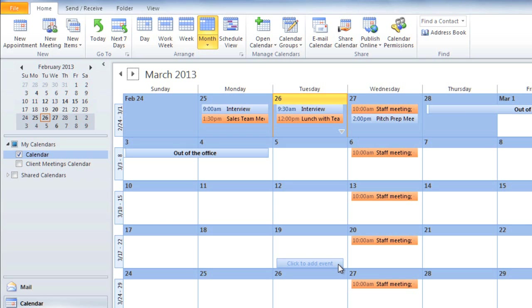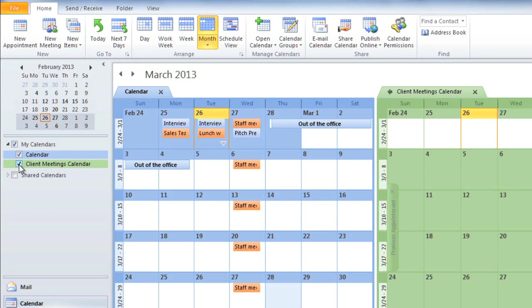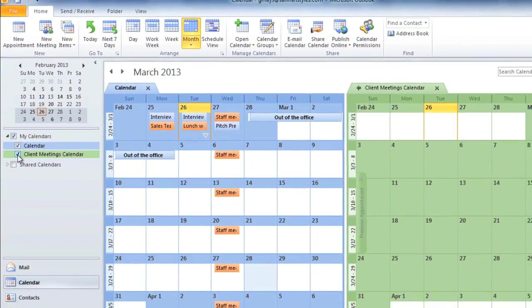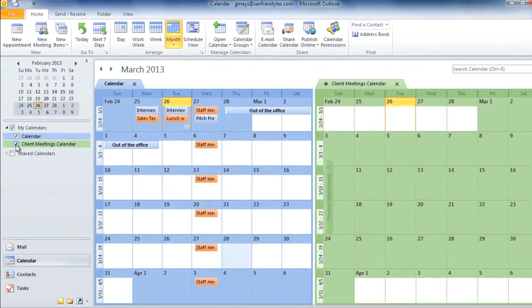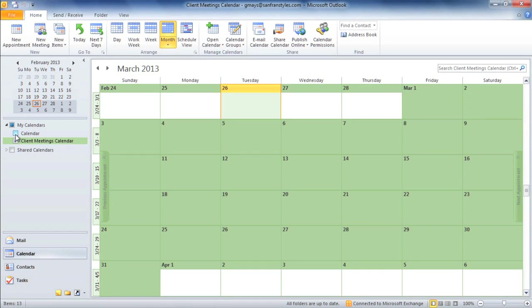On the left side of the screen, under My Calendars, you'll see a list of all of your calendars. You can click each checkbox to turn each calendar on and off. You can either view them side by side or just one at a time. So those are the basics of working with calendars in Outlook 2010.